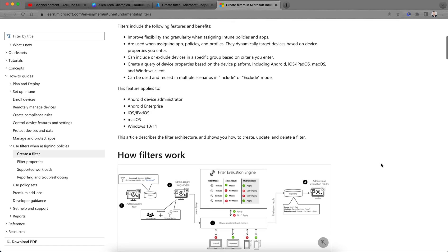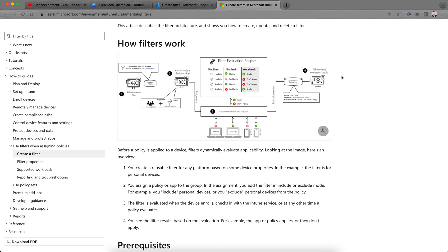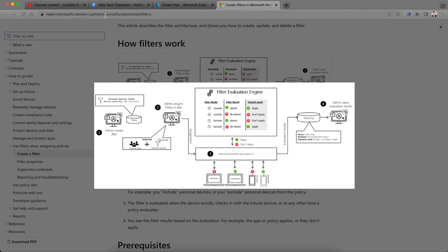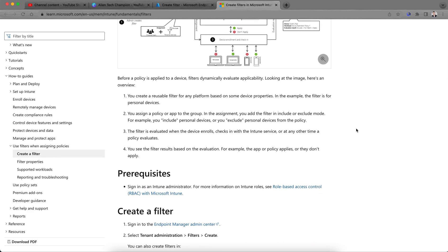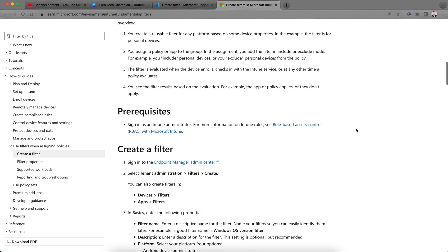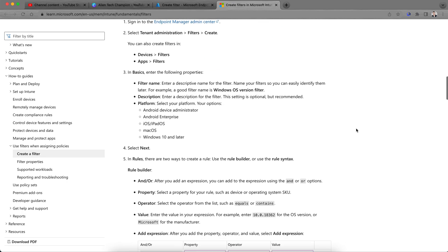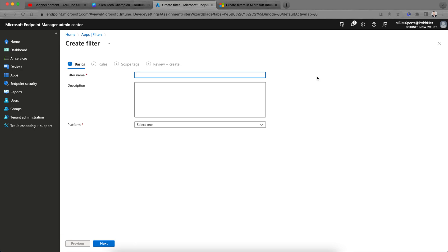This article describes how you can create, update, and delete filters. You can go to learn.microsoft.com to read more about it. Before a policy is applied to your devices, the filter dynamically evaluates applicability. As a prerequisite, you need to be an Intune administrator — without that role, you will not be able to create filters.